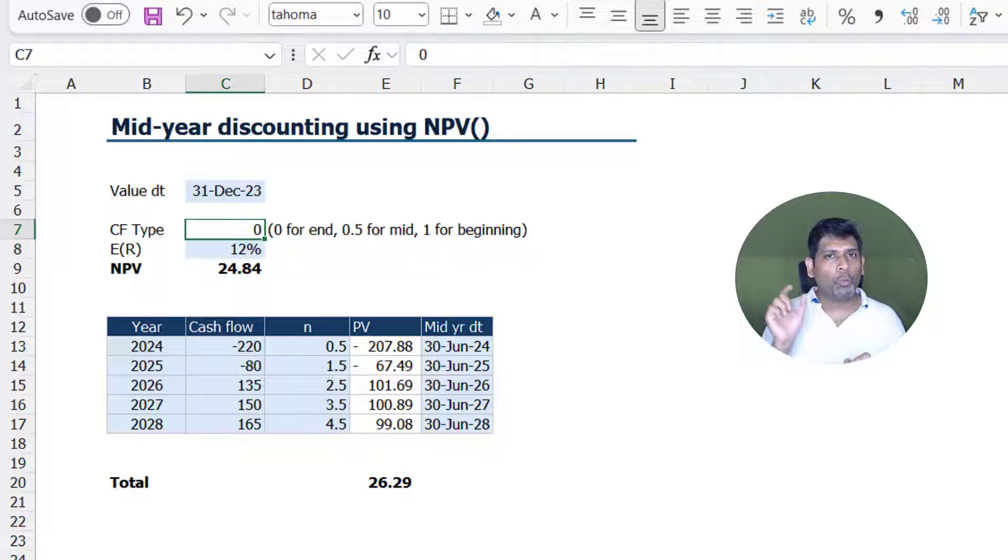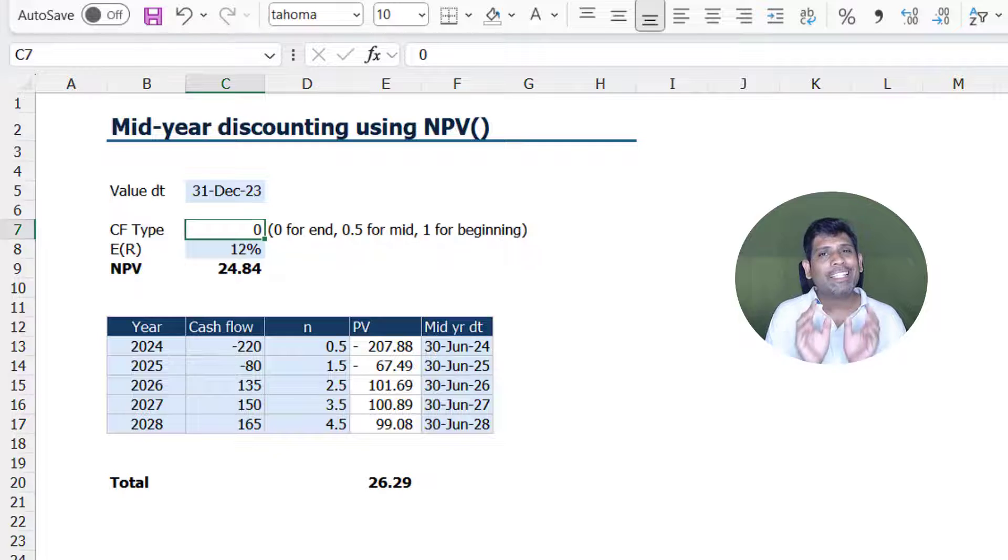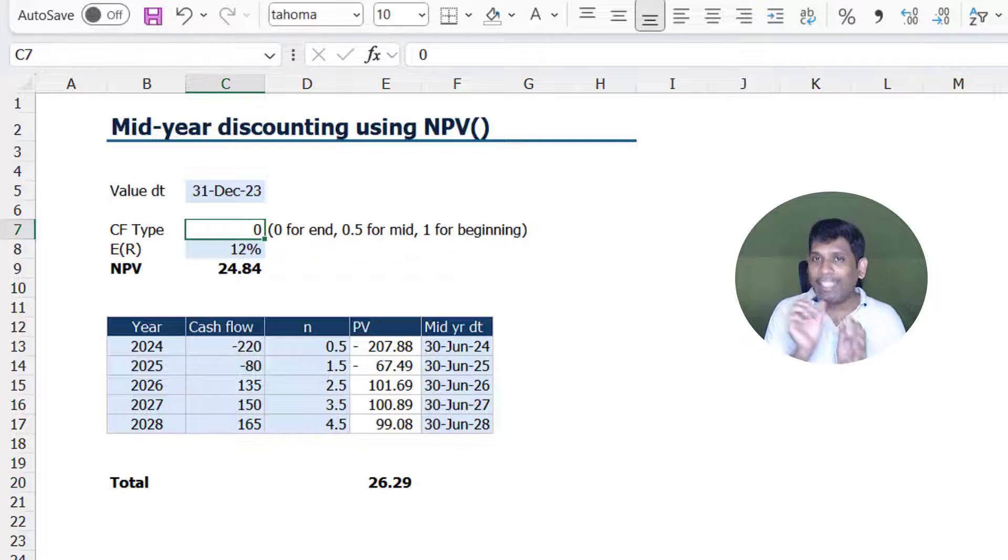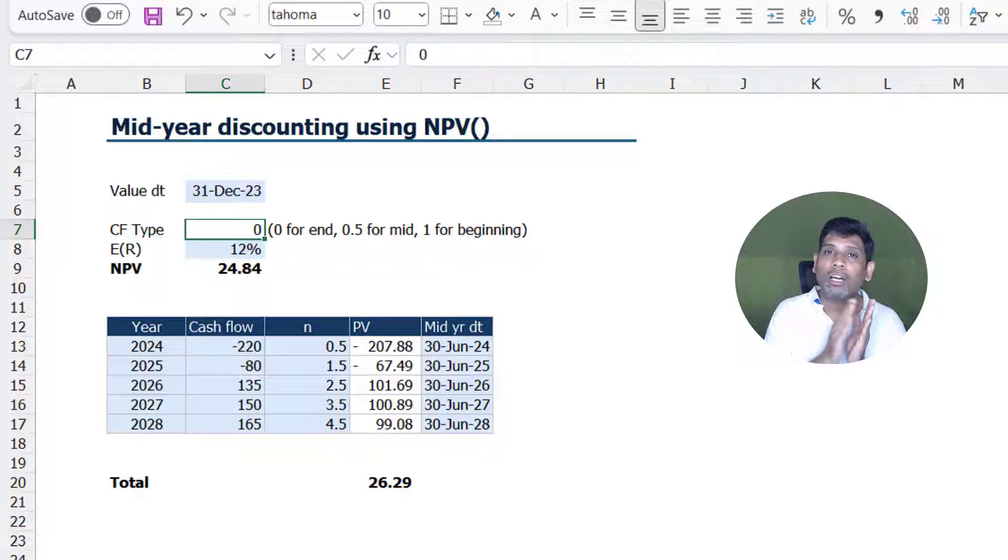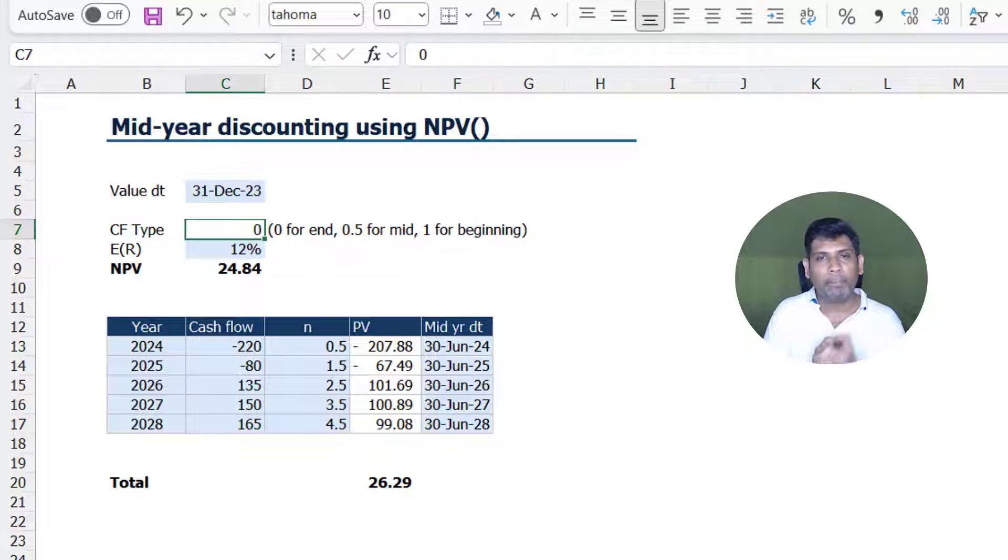Now, 0 for end and 1 for beginning is consistent with the type argument we have for all the other financial functions such as PV, PMT, FV, and so on.